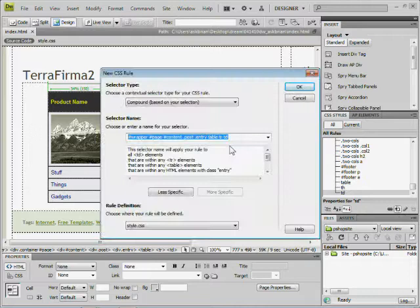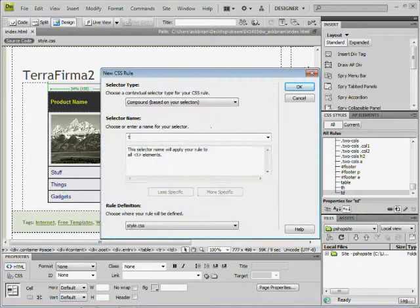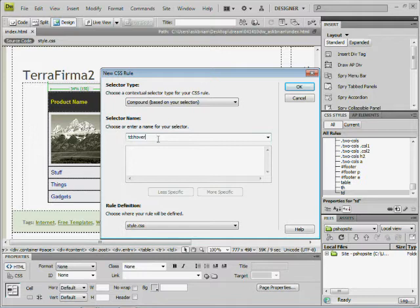It's going to say, alright, what do you want to do here? Now, I can be very generic, which I'm about to do here, but I'm going to type in TD colon hover. Now, if you guys have ever seen links, the link styles - a colon link, a colon visited, a colon hover - the hover pseudo class can be applied to other things as well.